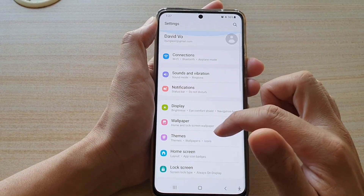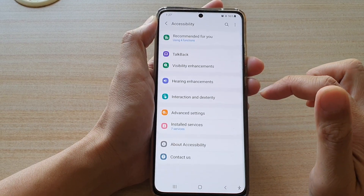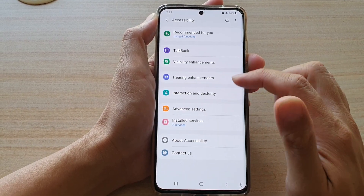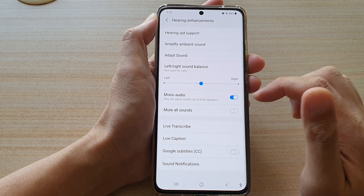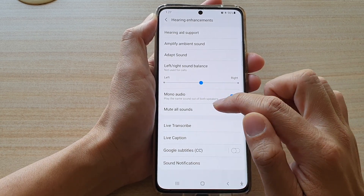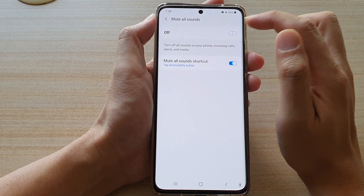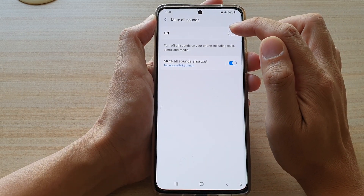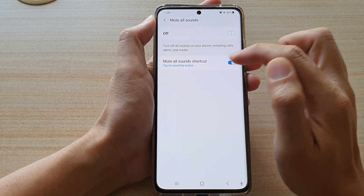Next, go down and tap on Accessibility, then tap on Hearing Enhancements. In here, we're going to tap on Mute or Sound on the left-hand side panel. At the top you can switch it on, or if you simply want to add the shortcut to the accessibility button, proceed to the next step.